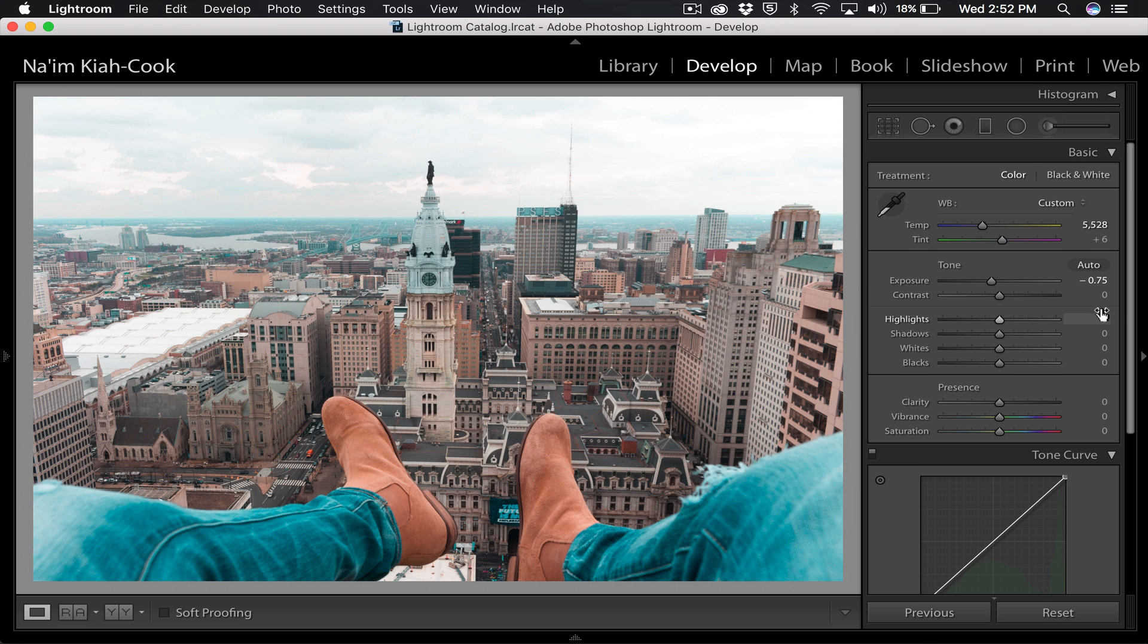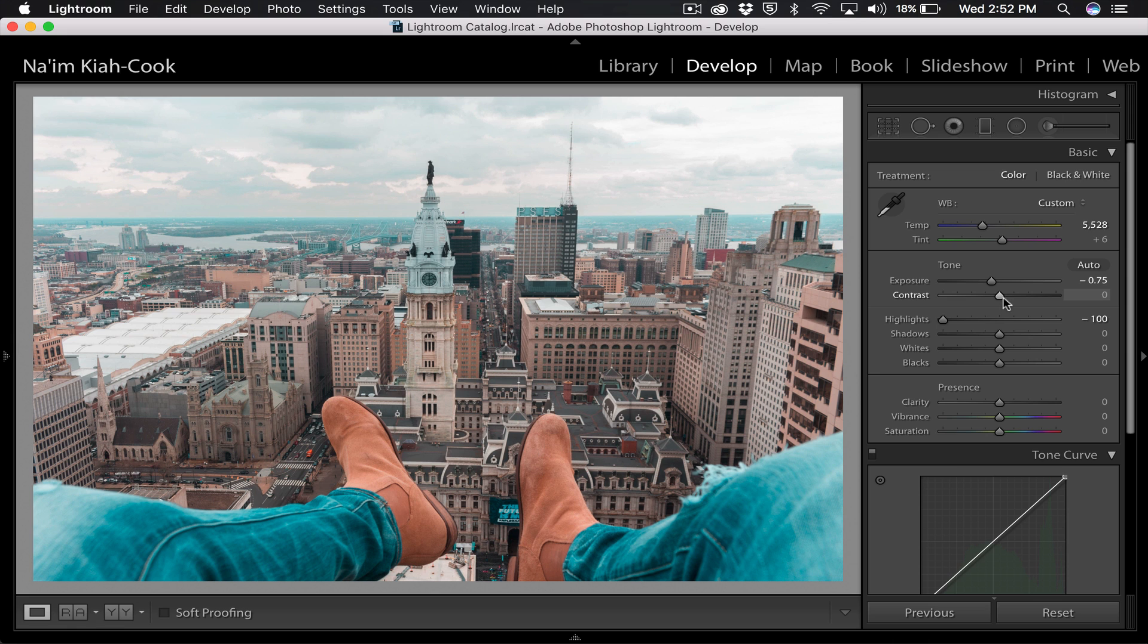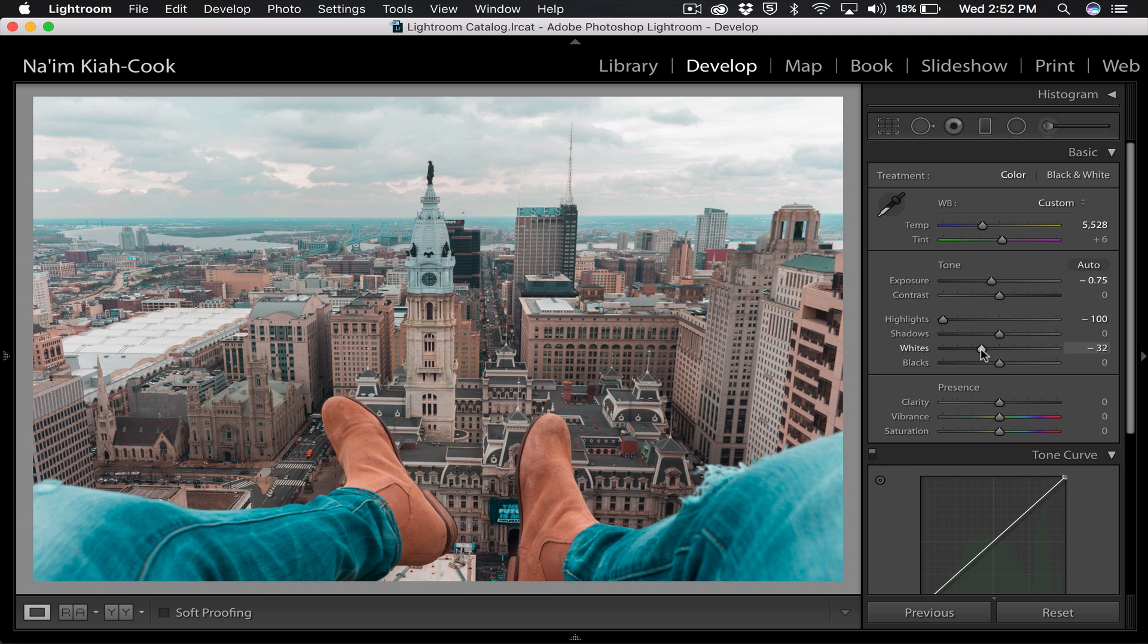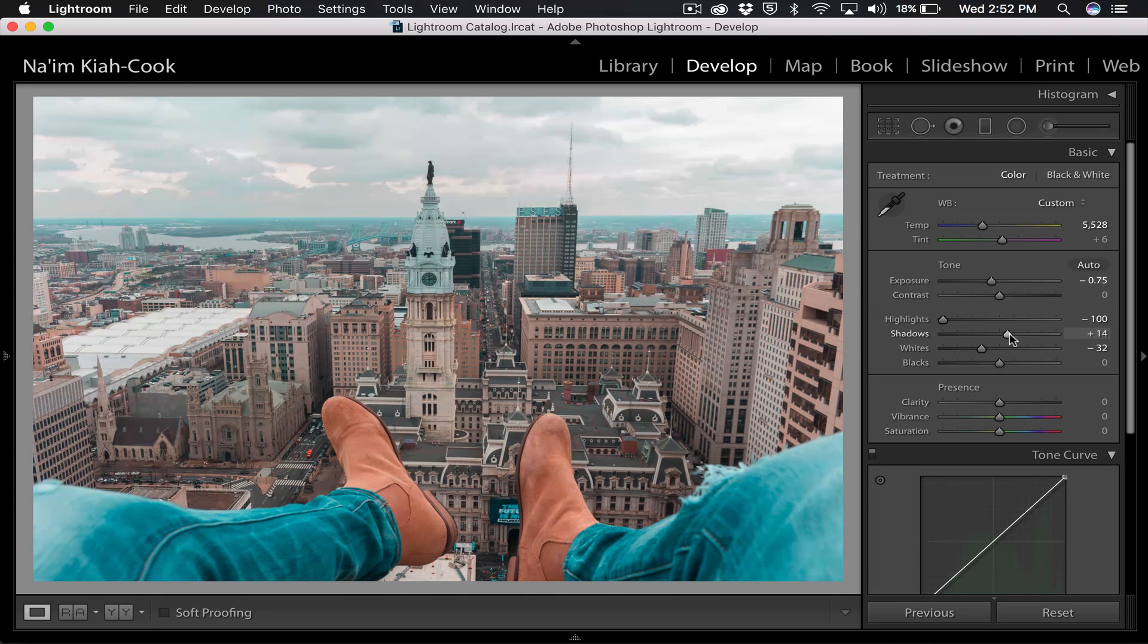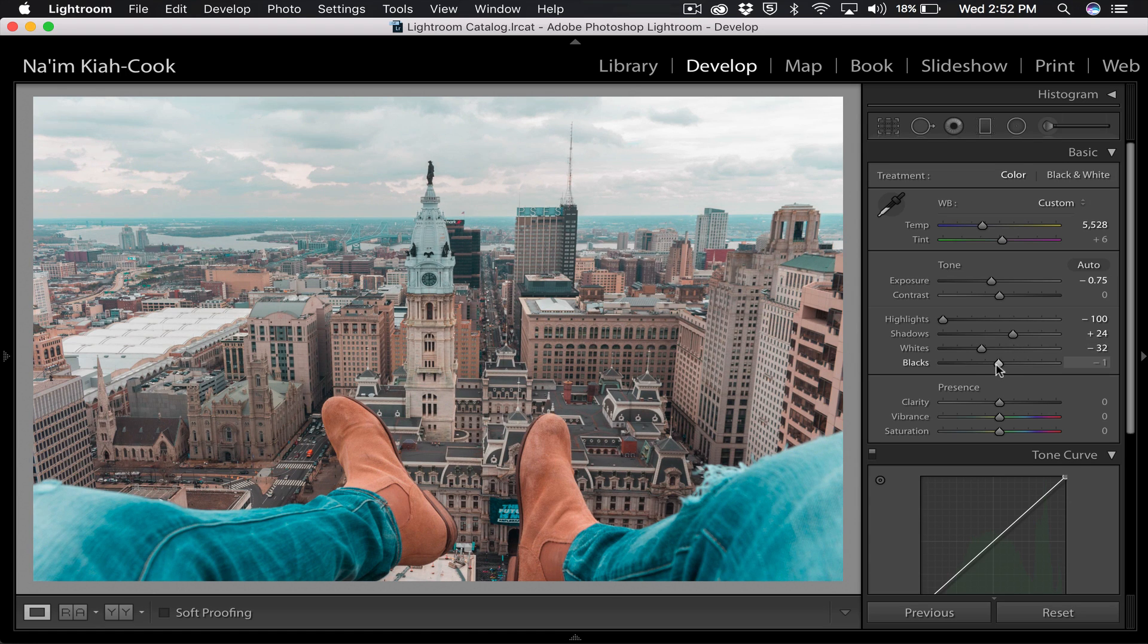And then to get some of that detail in my sky back, I'm going to take my highlights and completely just minus 100, drop them as much as I can, just to really push that. And then same thing with my whites, not all the way down but maybe a third of the way down. And then I'm going to take my shadows and actually boost those up, and then drop my blacks to about halfway there. Minus 50 is cool with me.